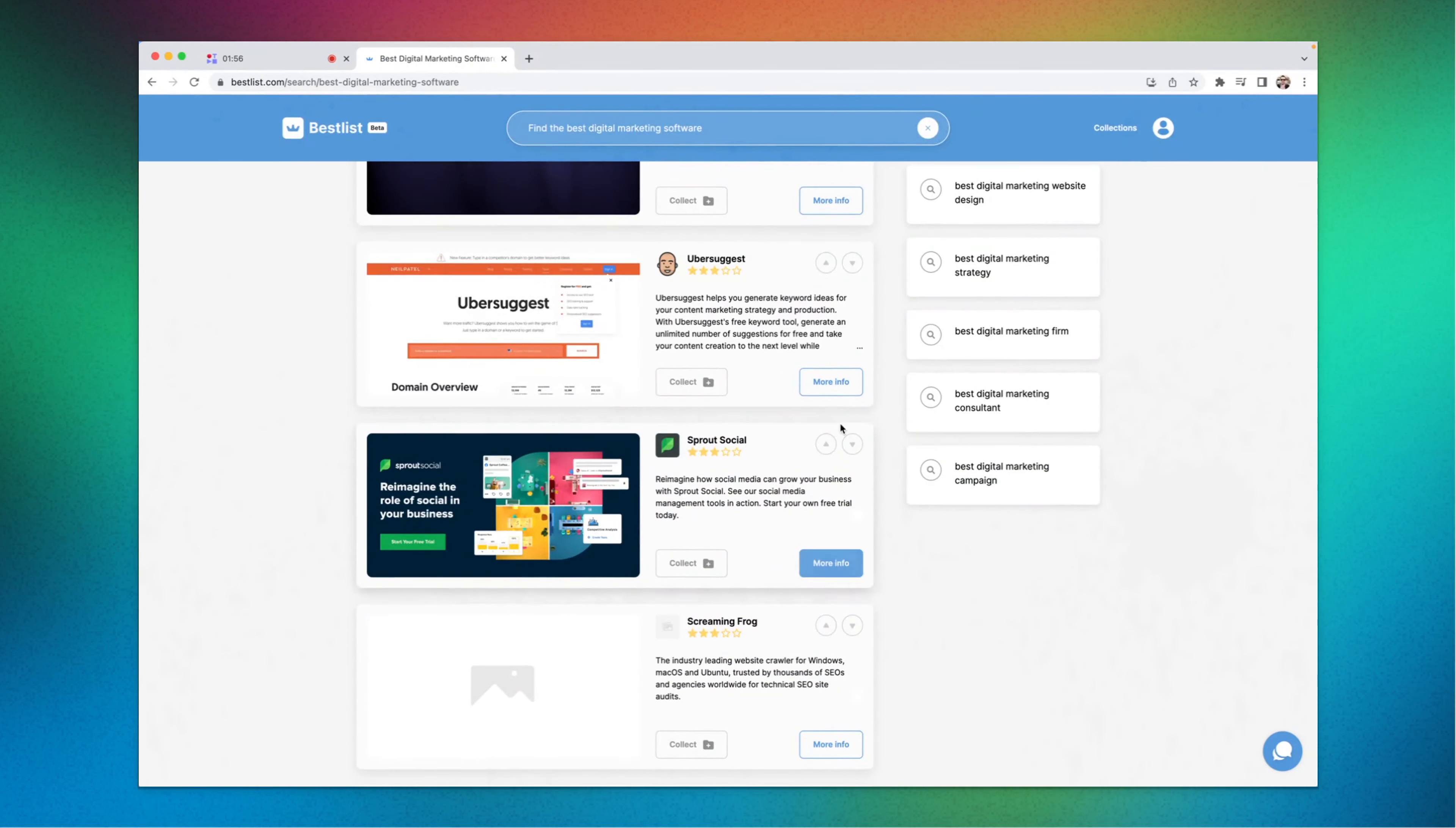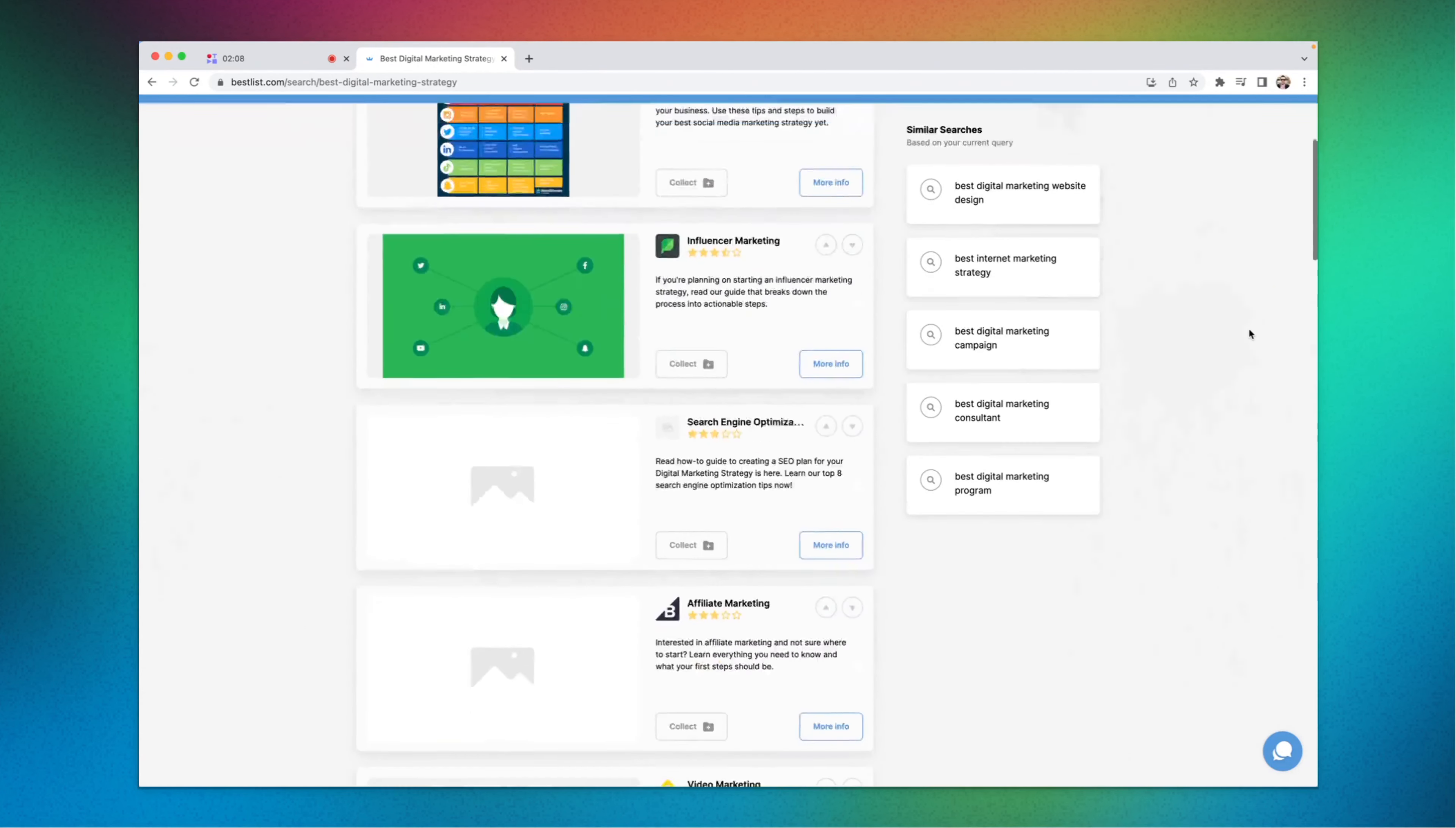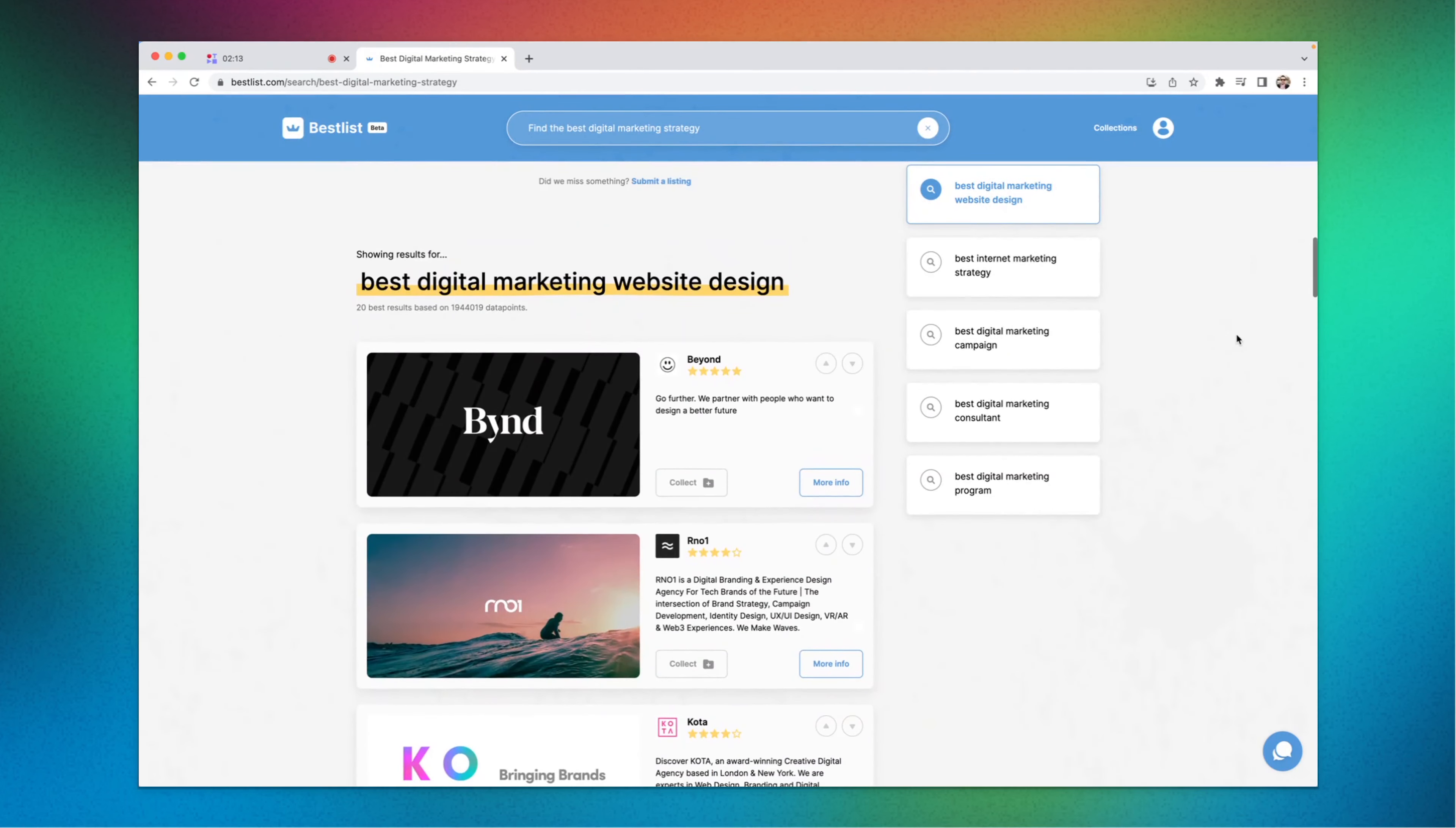You can click on collect here to collect it to your shelf or whatever it is. Suppose you want to find best digital marketing strategy, you can also do that. You'll find the strategy separately. That's pretty cool right, that's really great.